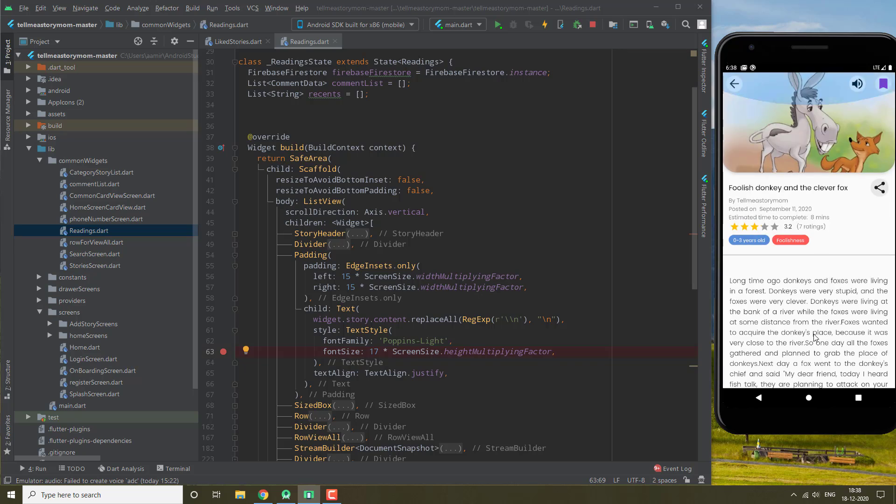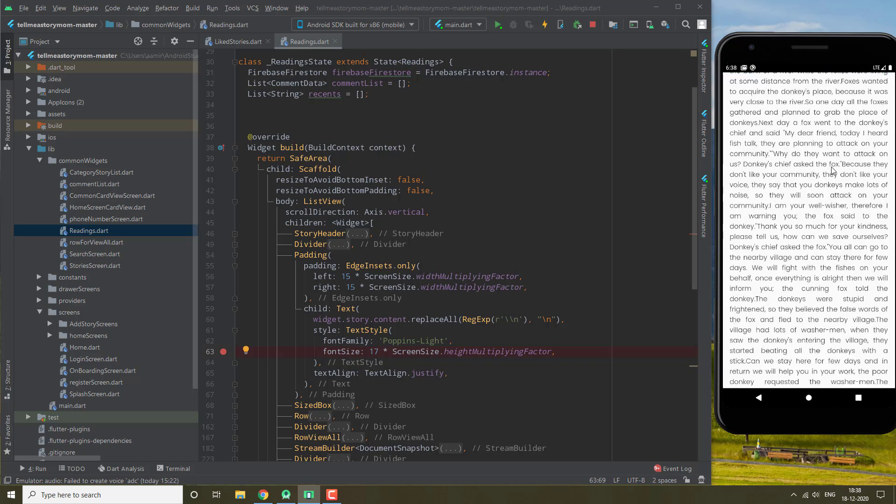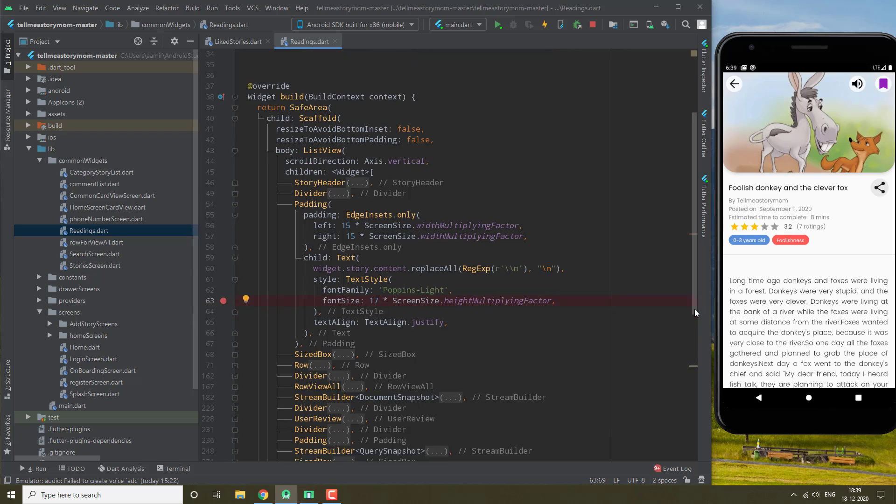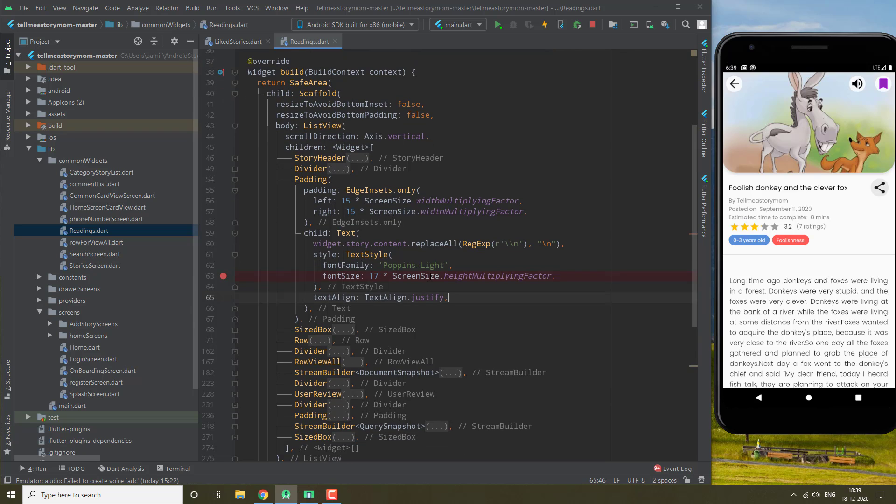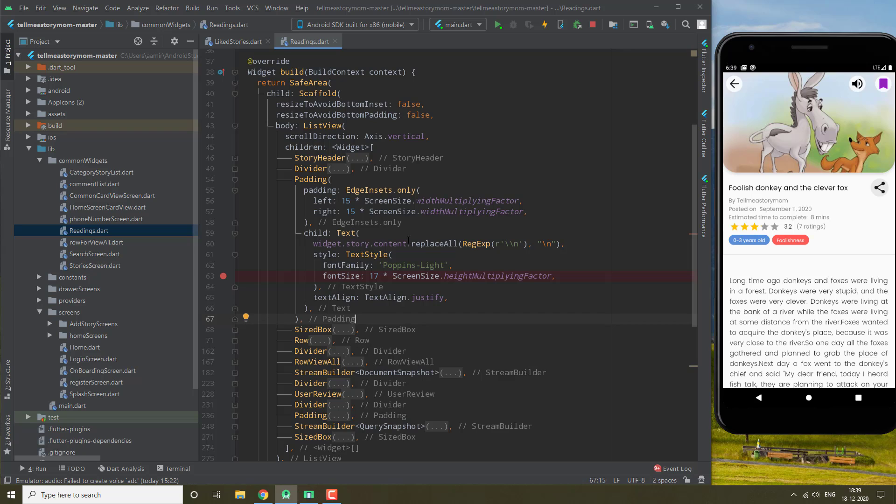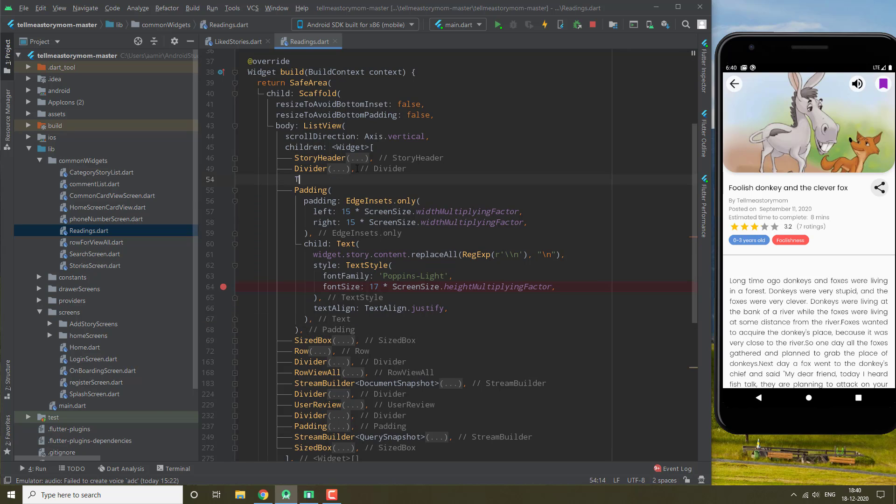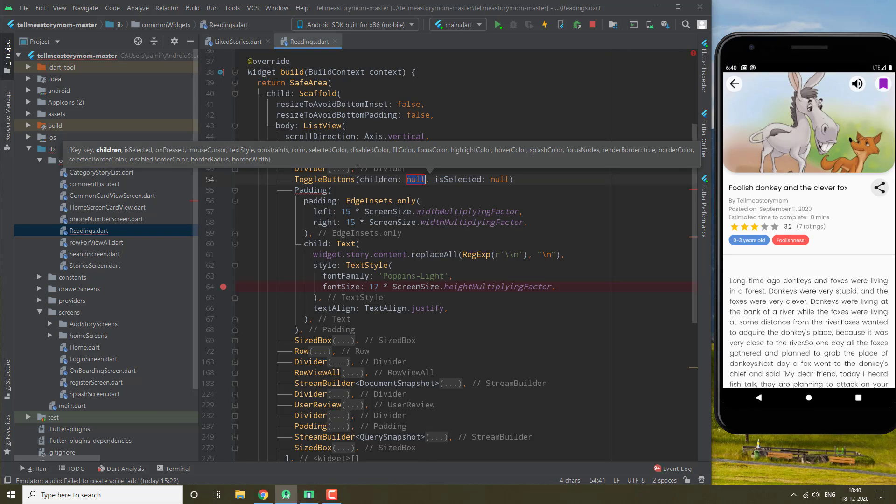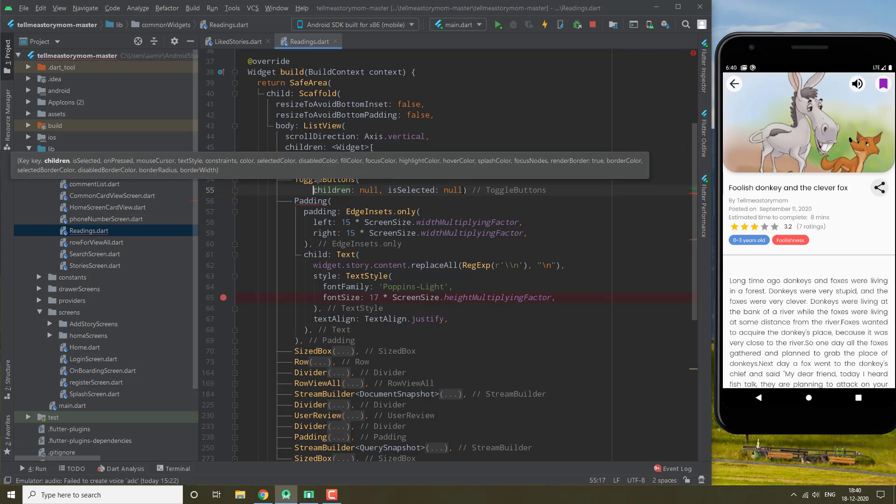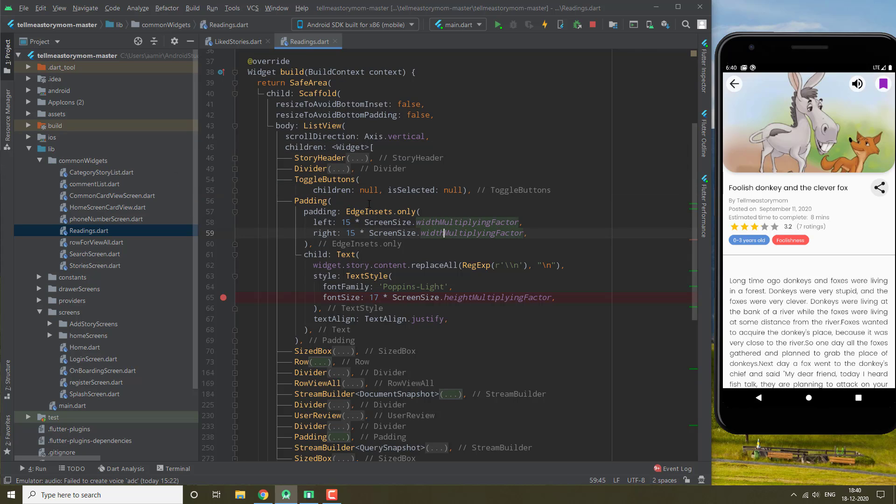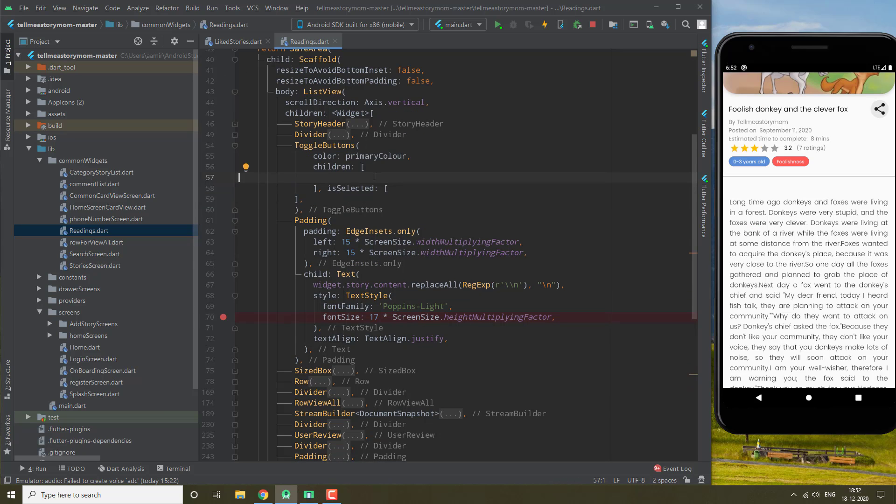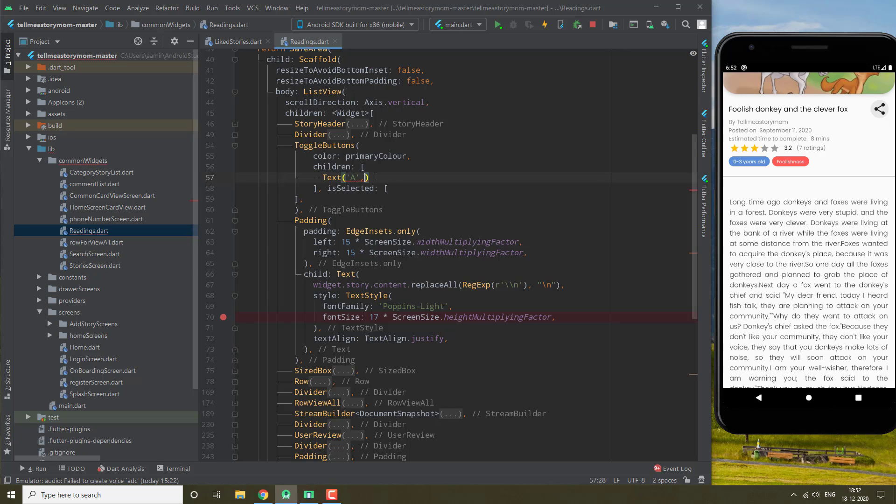So first what we are going to do - after this divider, this is where your story's content is. Here we need to add toggle buttons first of all. It will take children, which is basically a list of widgets. We will give it text with different font sizes.